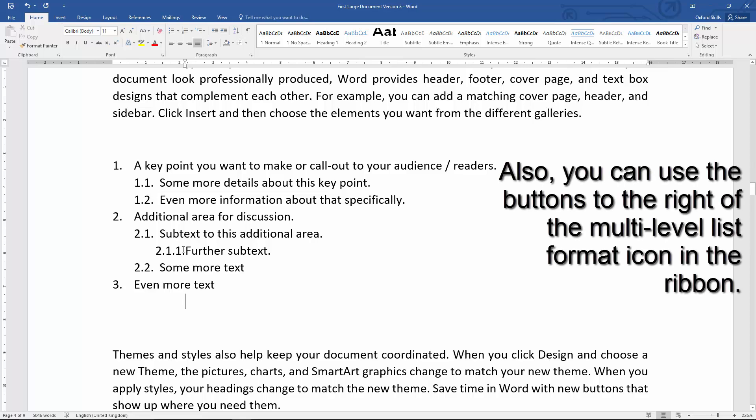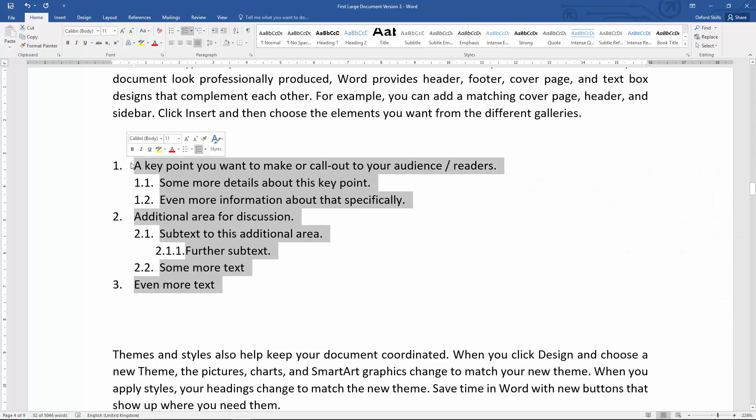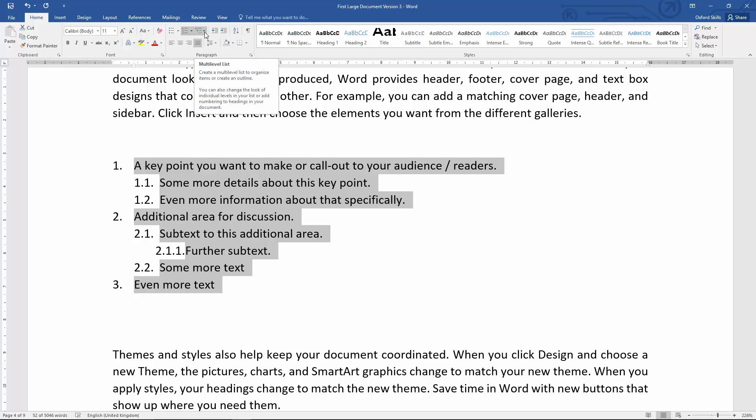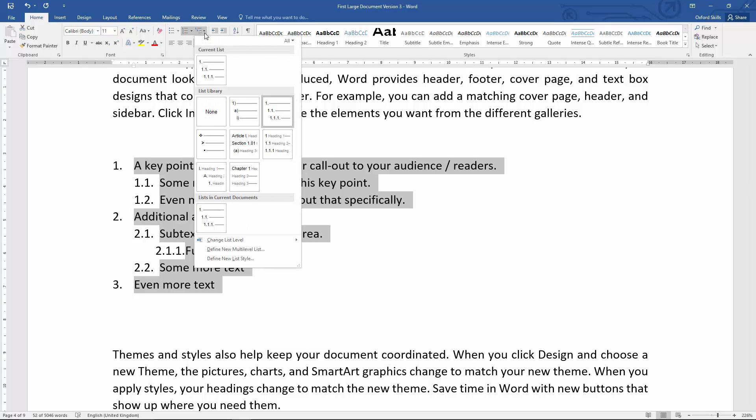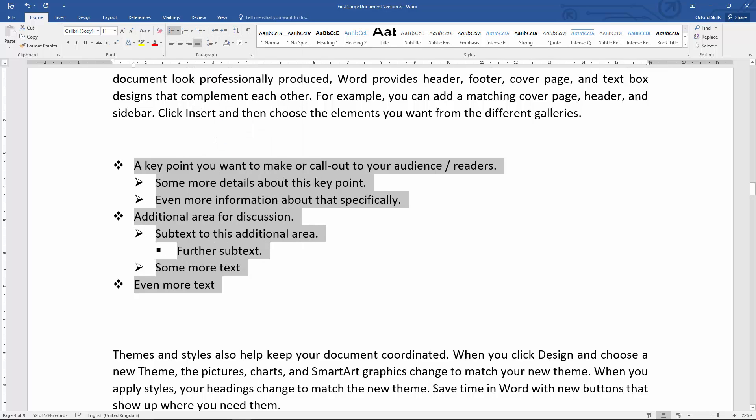And the other thing you can do is when you've got this set up, you can select over it and using the button on the ribbon that we used to create this multi-level list, we can click the little triangle to the side of it and see other ways it can be listed. So I can choose that, for instance.